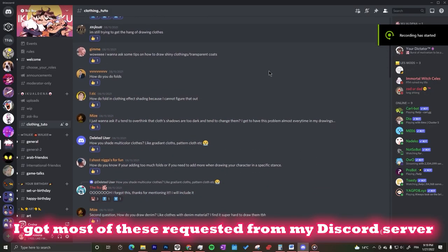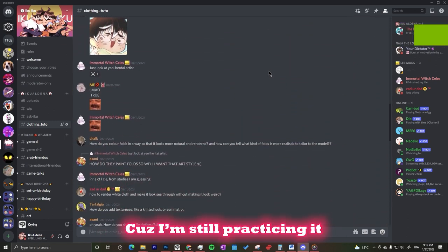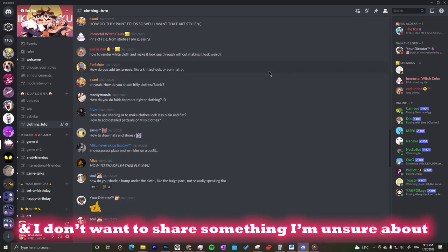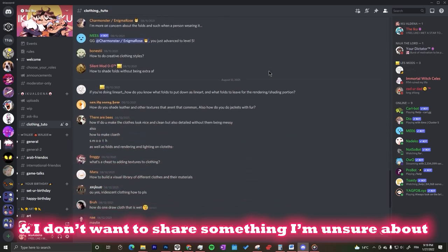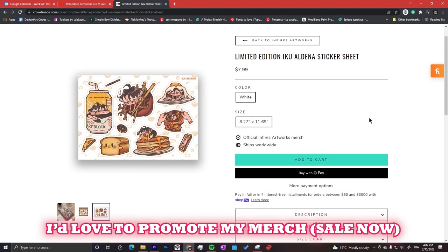I got most of these requests from my Discord server, except for the early doesn't fabric because I'm still practicing it and I don't want to share something I'm unsure about. I mean, I'm still unsure about this whole tutorial too, but I guess it's just my low self-esteem, so I'll just shut up and continue explaining.